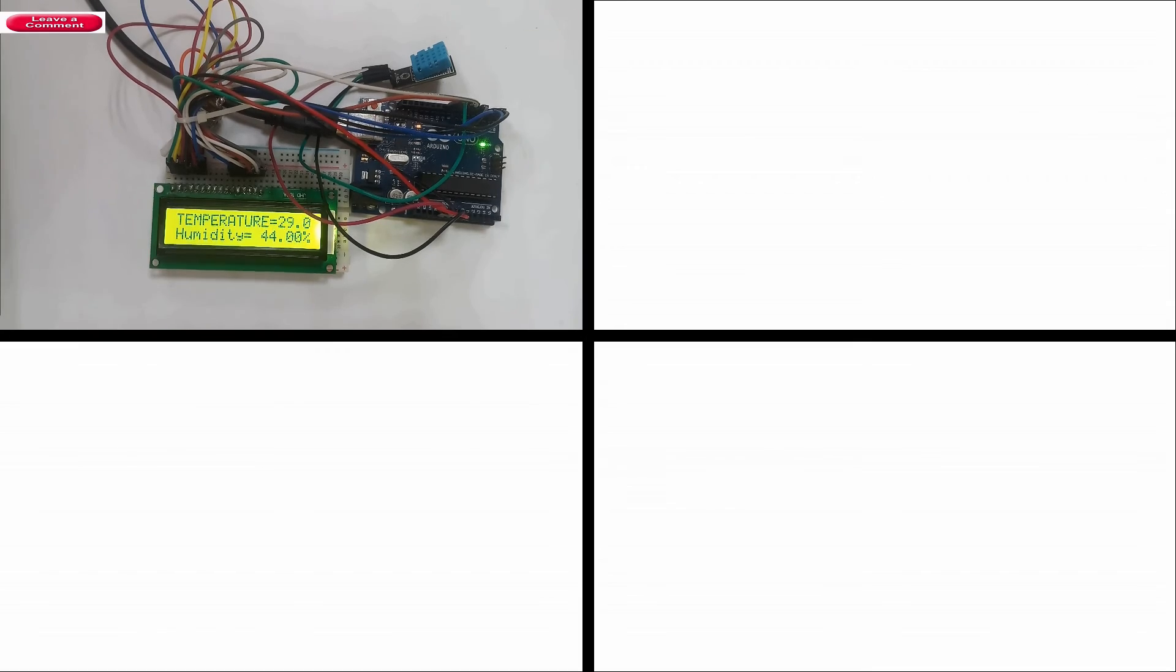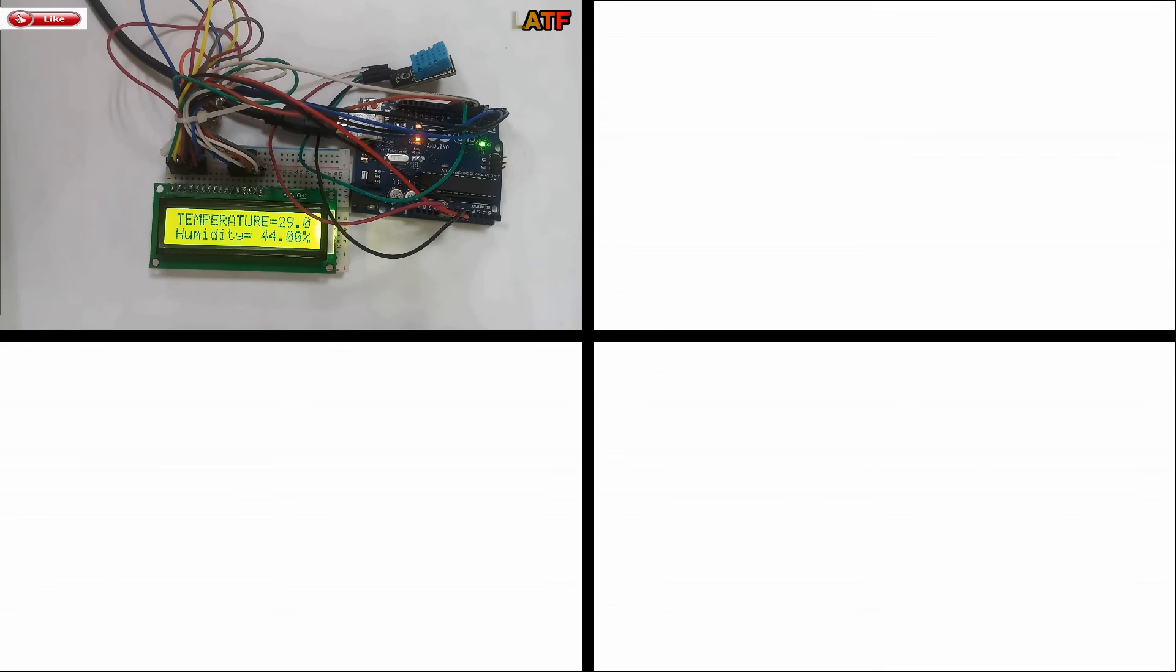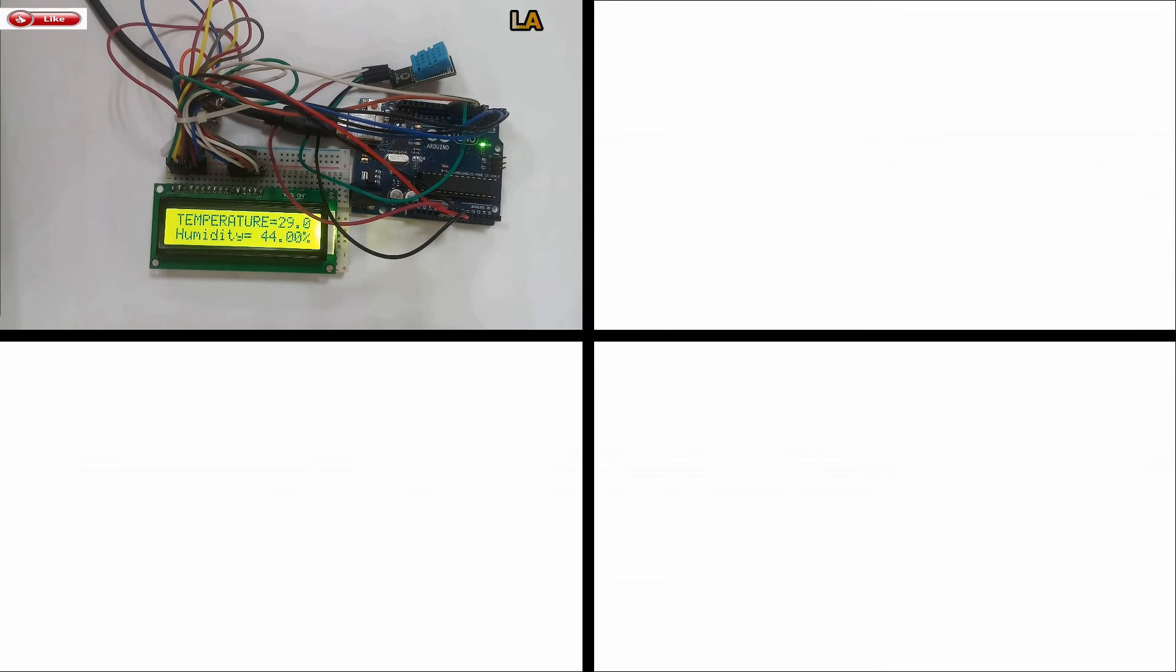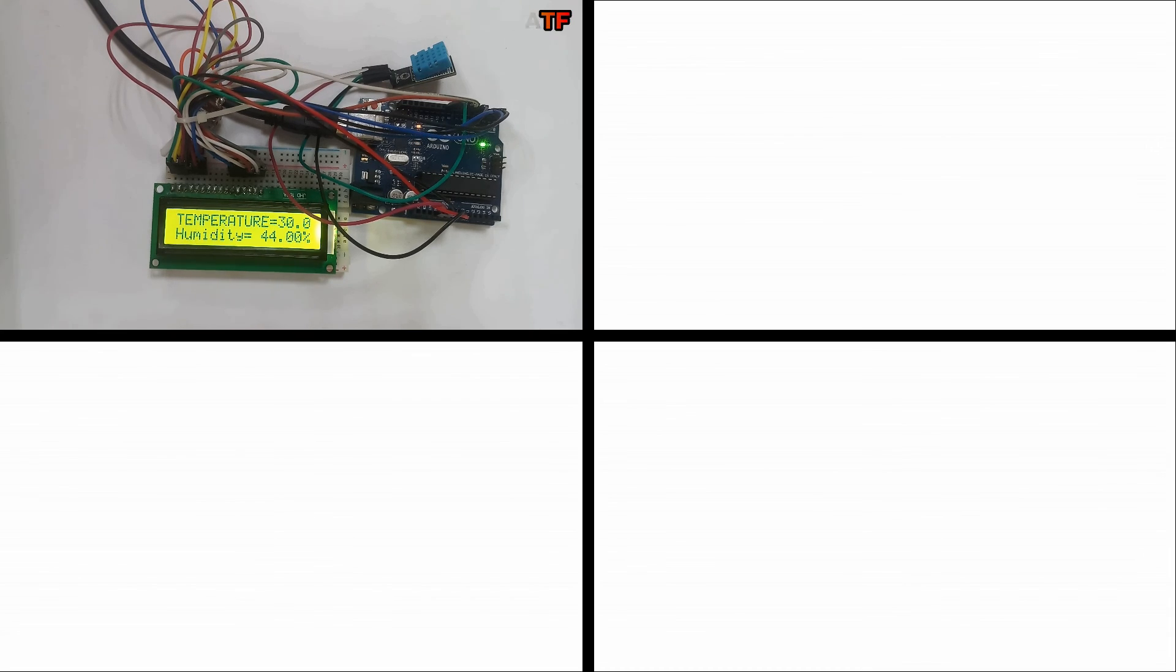If you have any doubt in the interfacing of DHT11 with Arduino, feel free to ask in the comment section below. I hope you like this video. If so, don't forget to like, subscribe and share this with your friends. Thanks for watching. Let's meet in the next video.